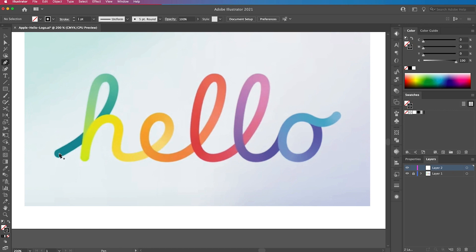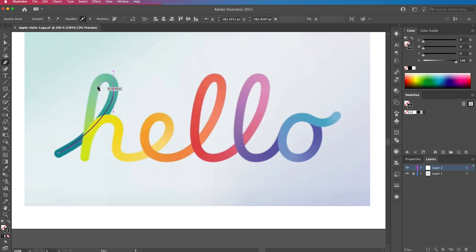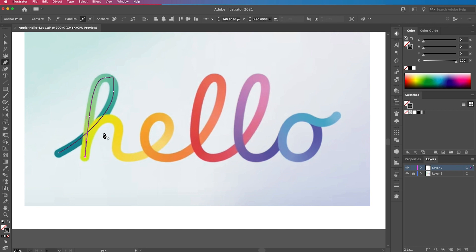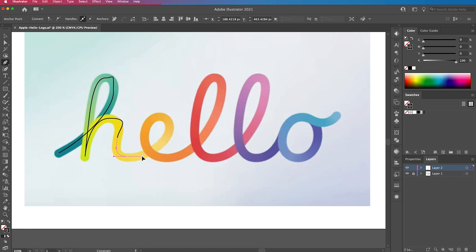But then we are going to start clicking and dragging over our lettering to trace it. So I do a first pass which is where I go over it roughly, just plotting the points, not worrying too much about where the handles are.